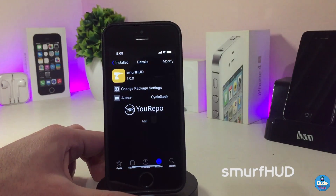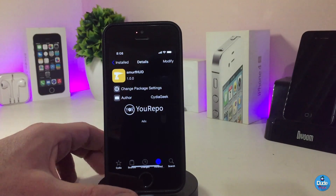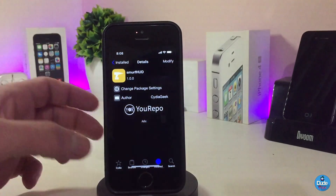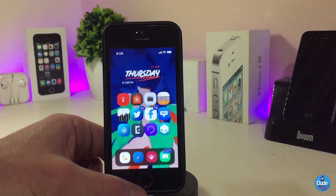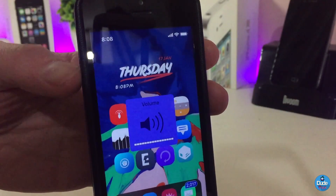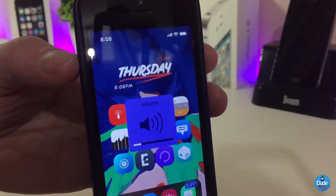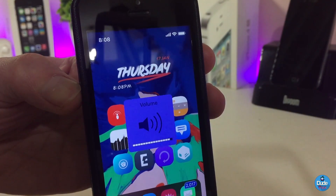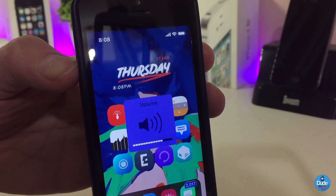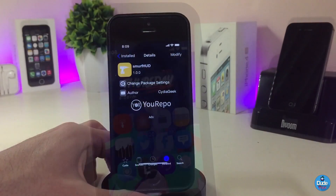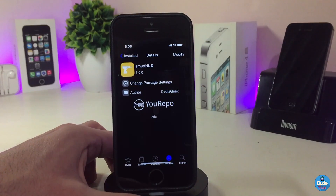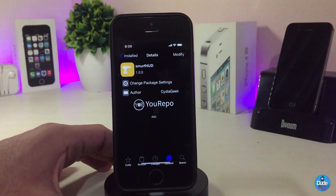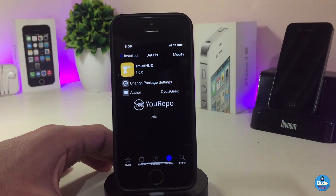The next Cydia tweak is SmaffHood. Once you download this tweak, it will color your notification hood — the background of the hood will be a blue color. Here's how it looks — the background of your hood will be blue. This tweak doesn't have anything to configure; once you download it, it works right away on your device.